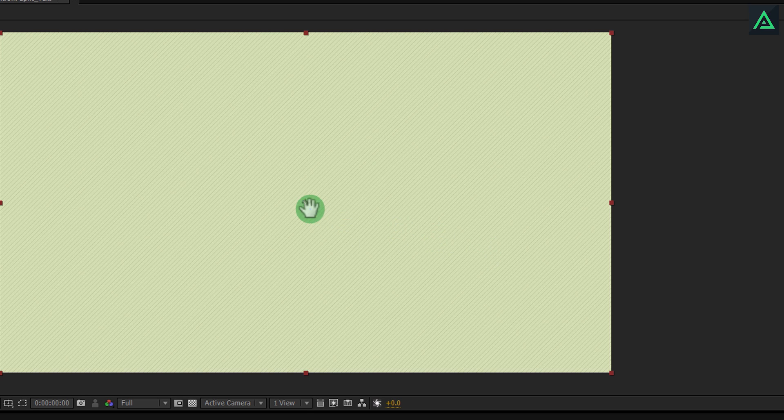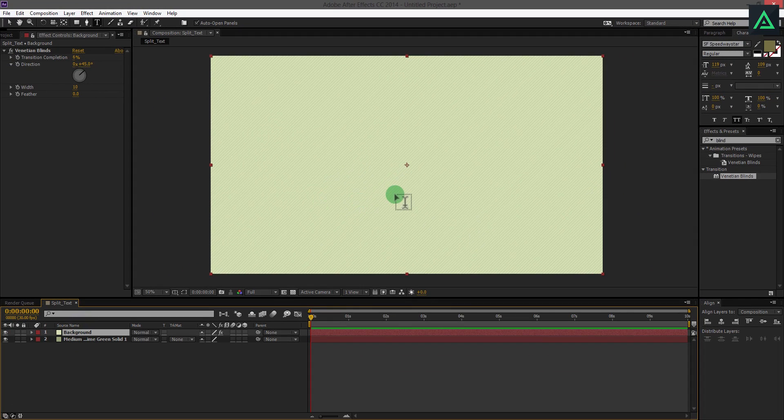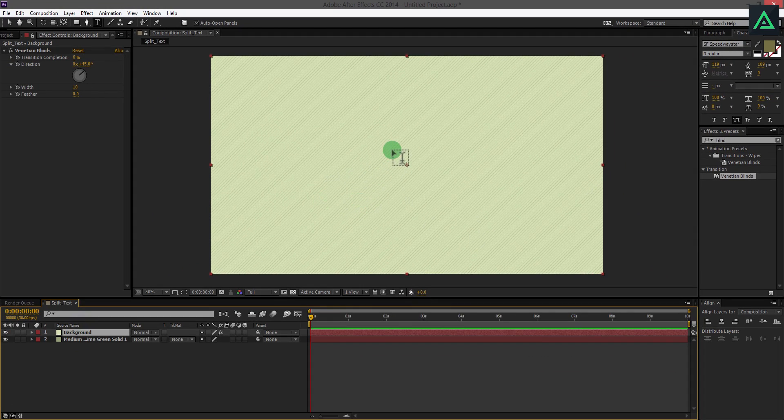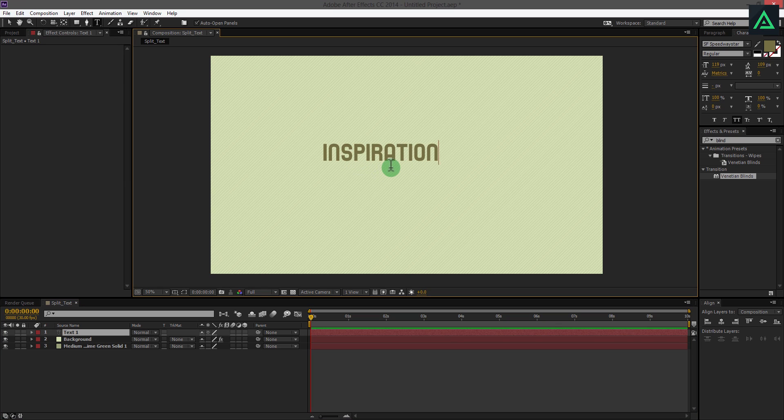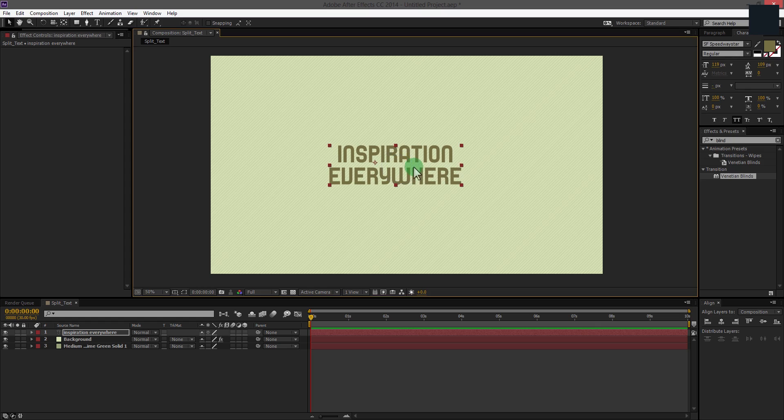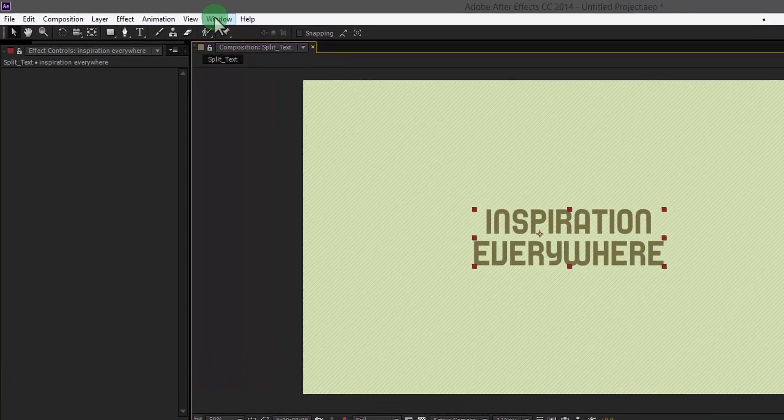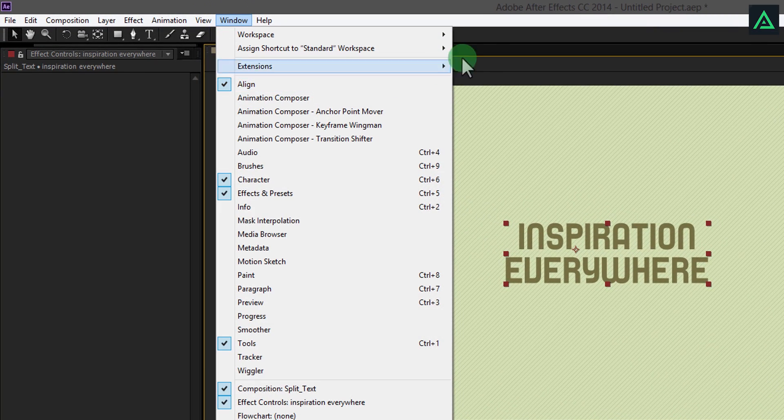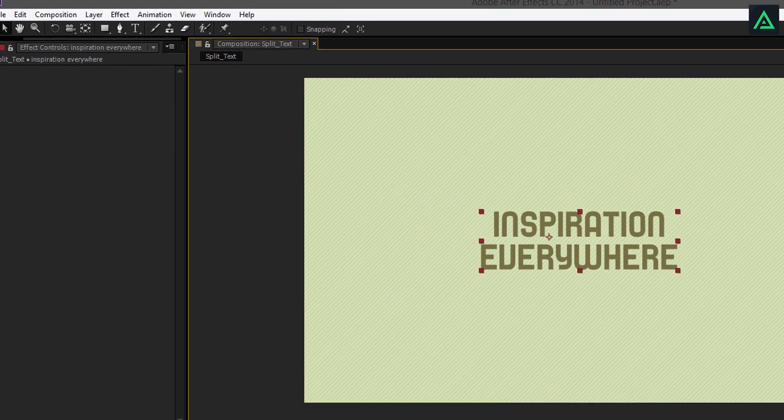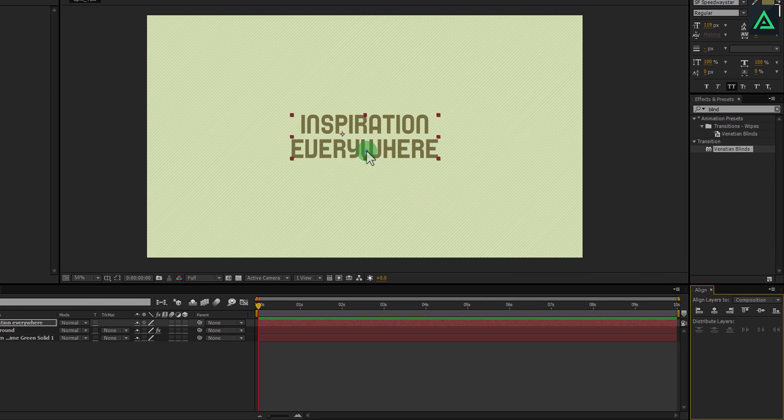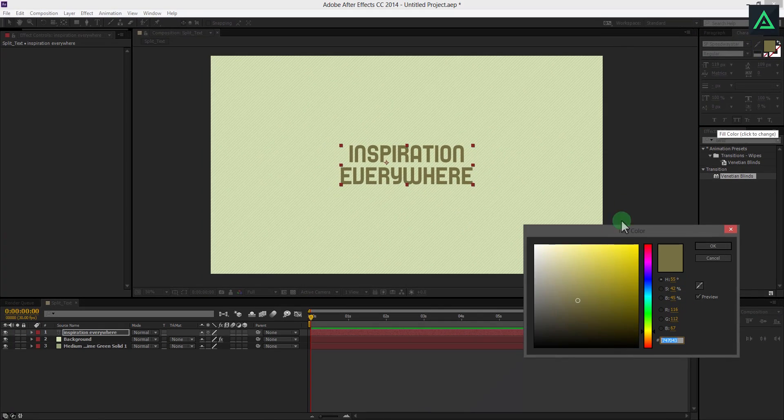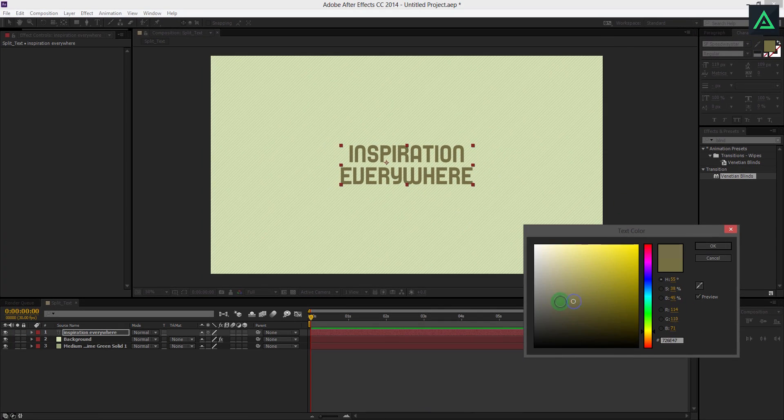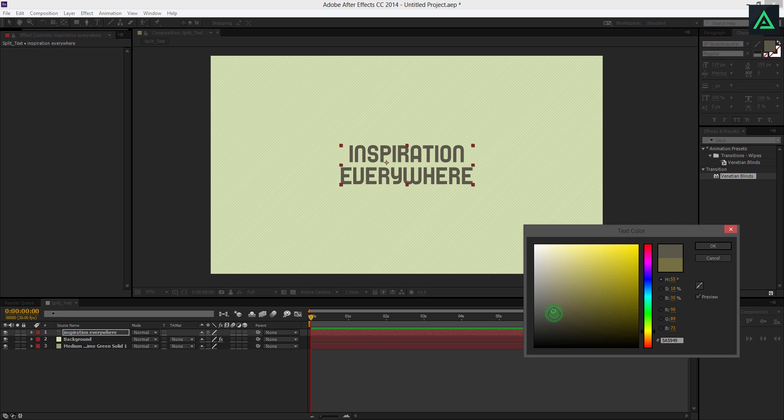It's time to add your text. You can add any text you want, single word or even a paragraph. Go to Windows and select Align. Align it to the center. Change color of your choice. By the way, you can download this free font from link in the description.